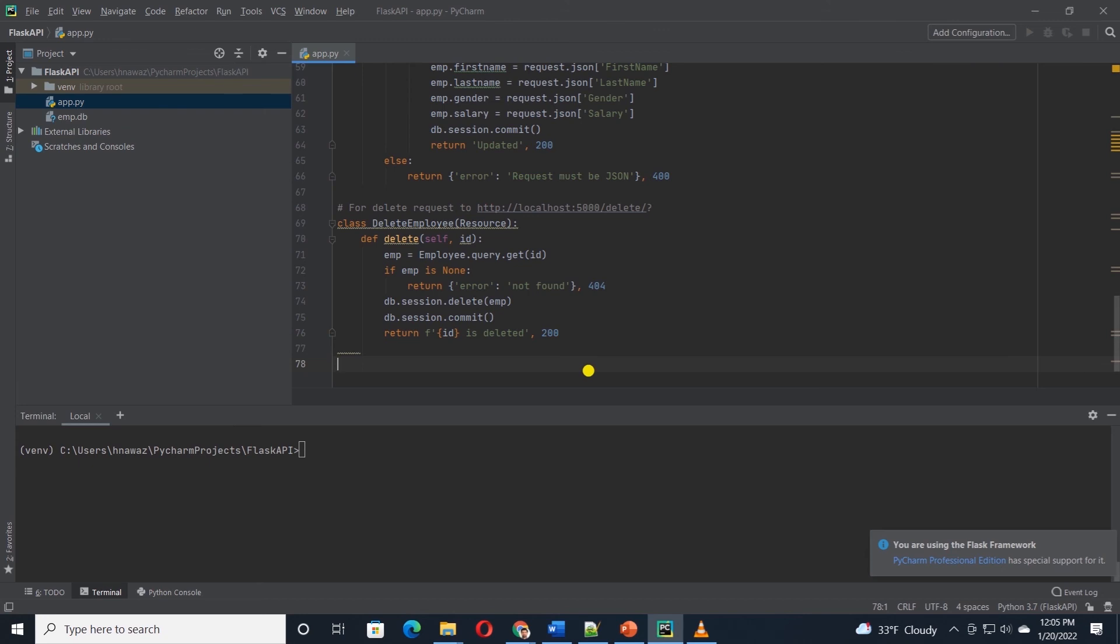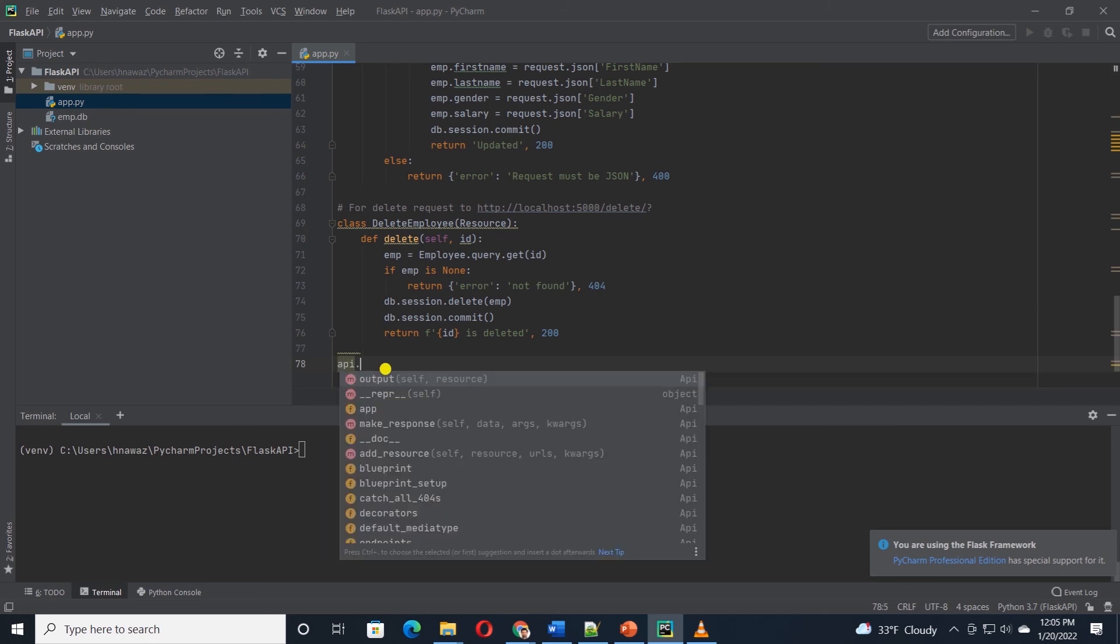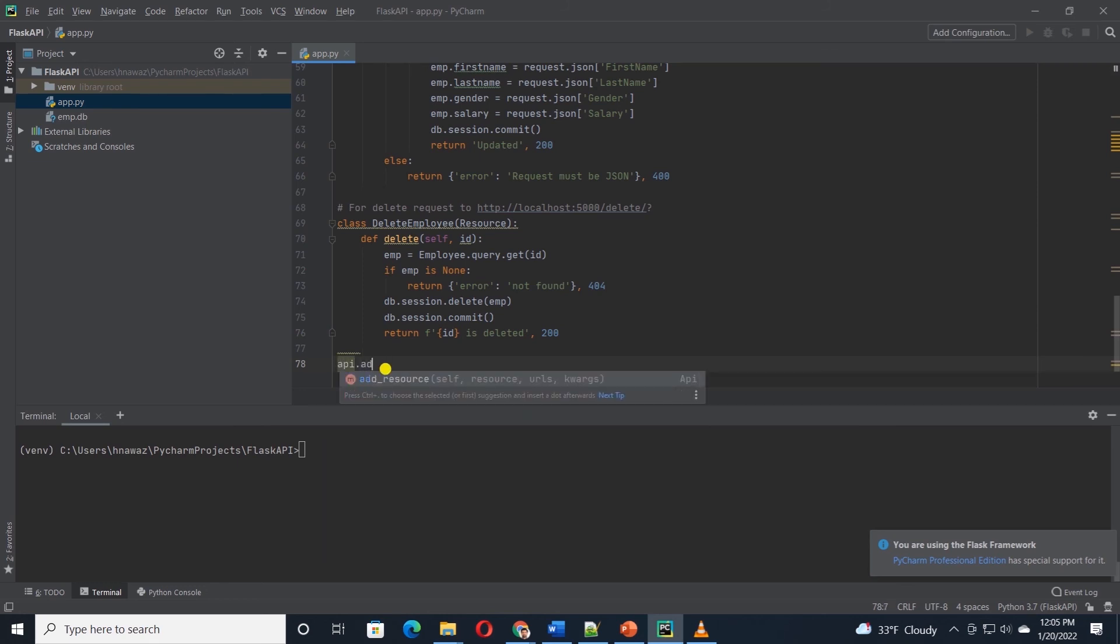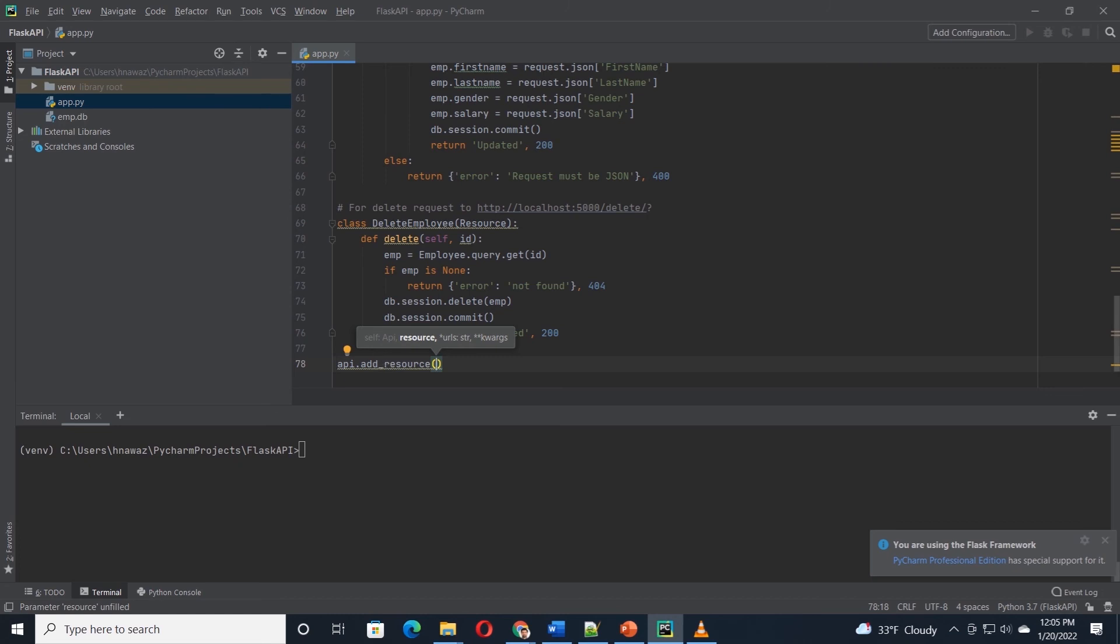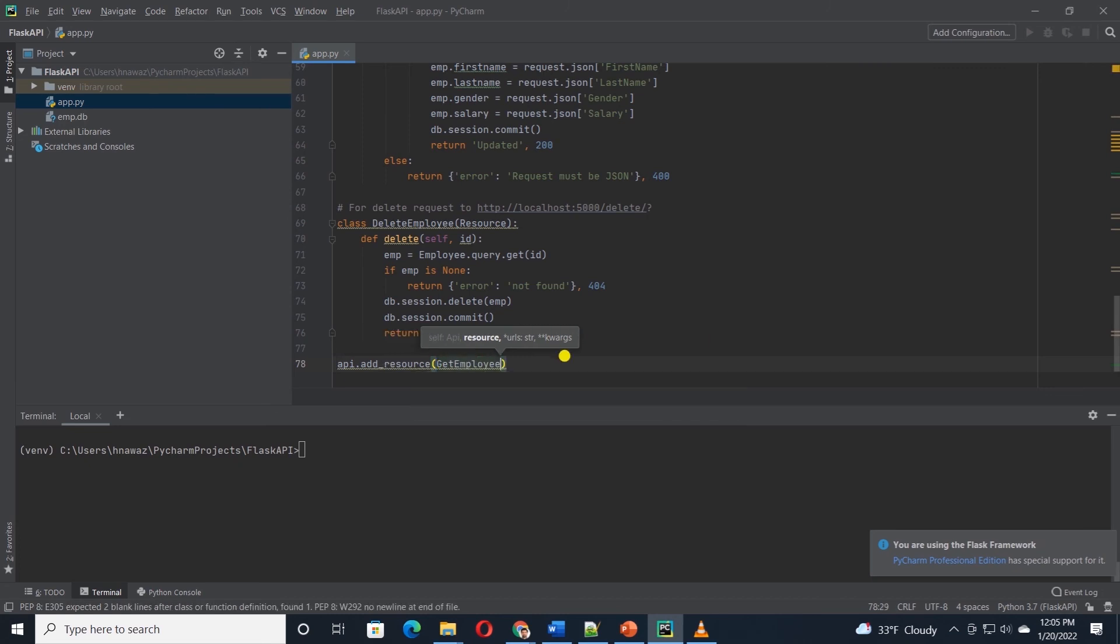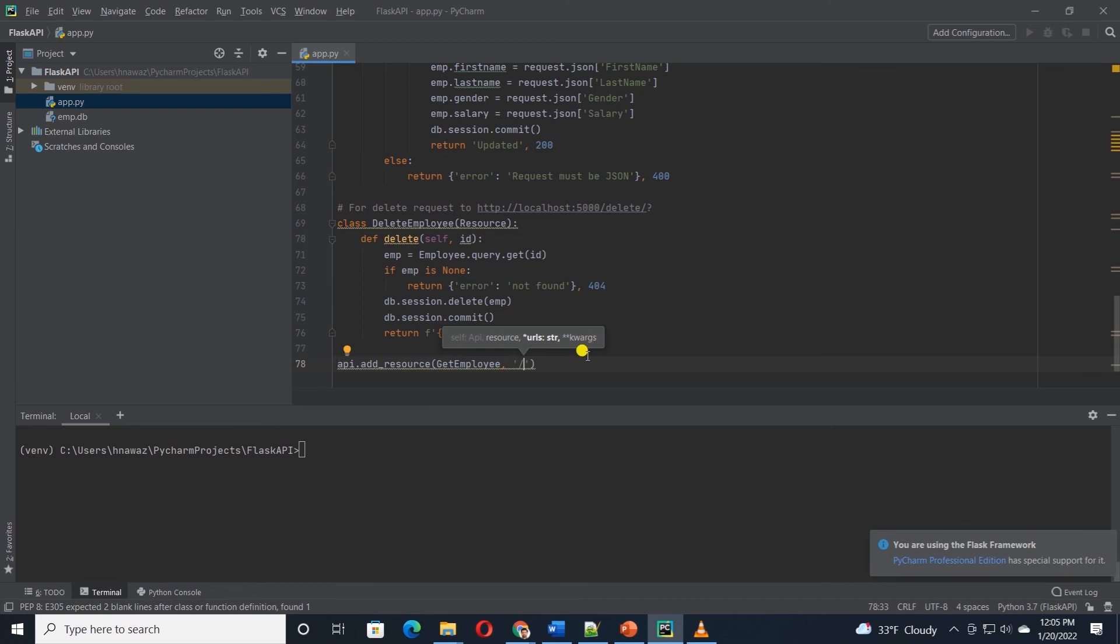So we need to register the route with the add underscore resource function. I'll call the api.add underscore resource function and I'll provide it the class name, for example, getEmployee, comma, the URL. For the base URL, I'll pass the forward slash. Now any time I invoke the base URL, it will map to the getEmployee class and return the employee records.